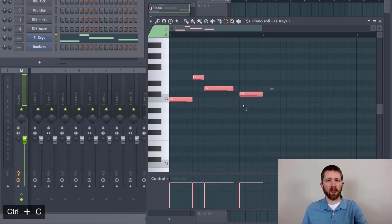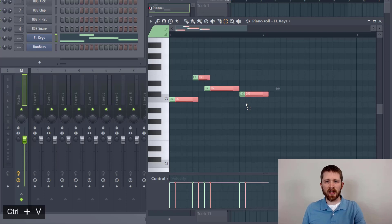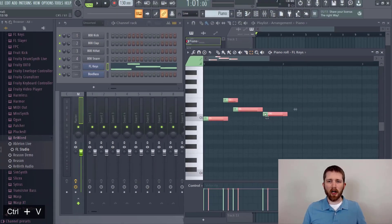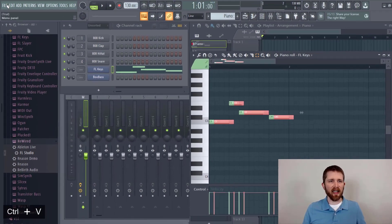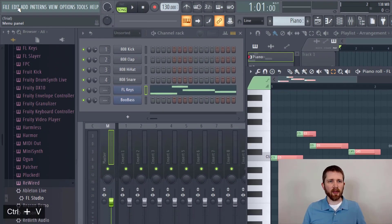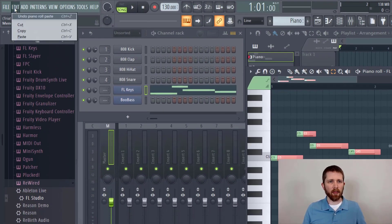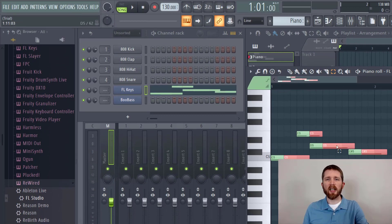In order to paste, you can press Ctrl V. You can also find that at the top when you're doing edit. There's copy and paste.